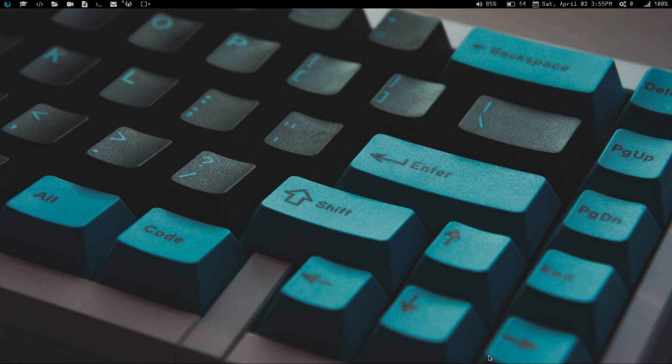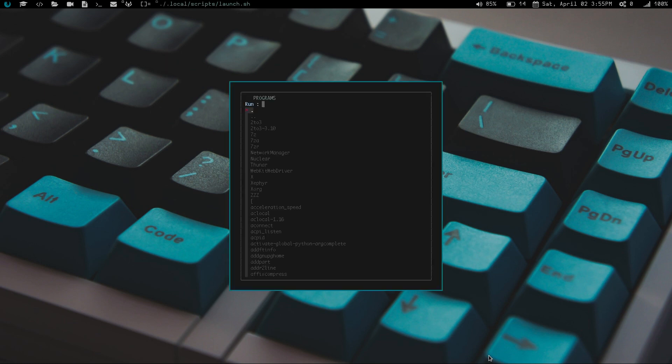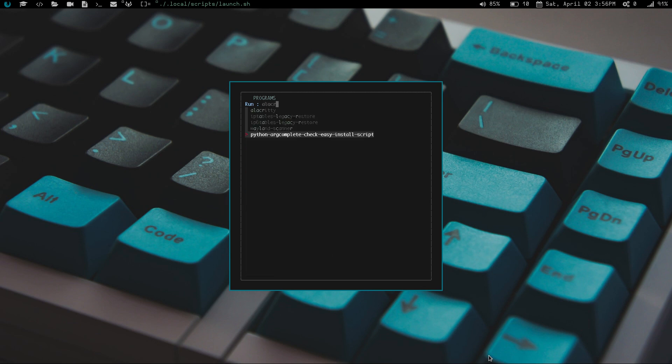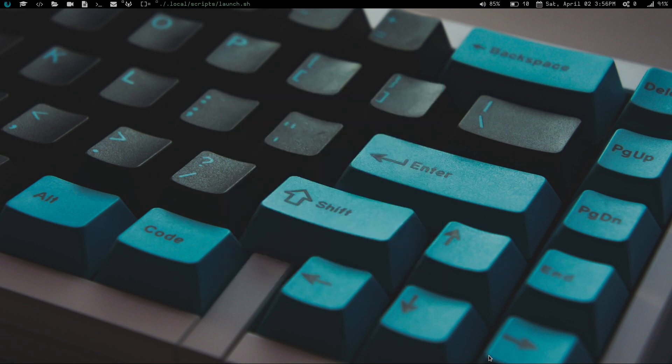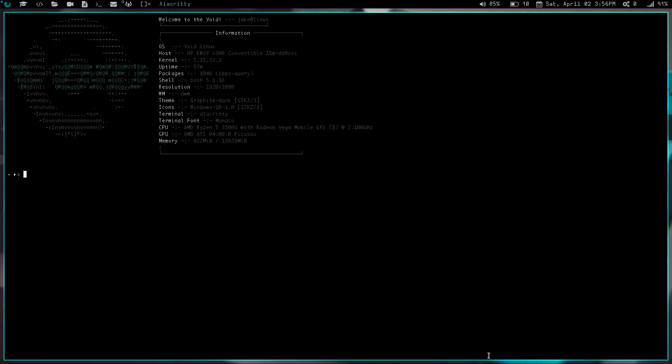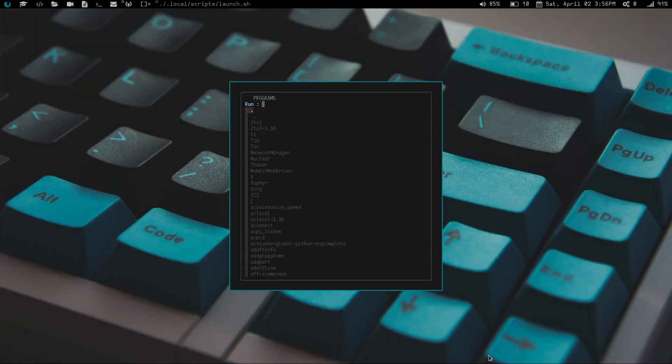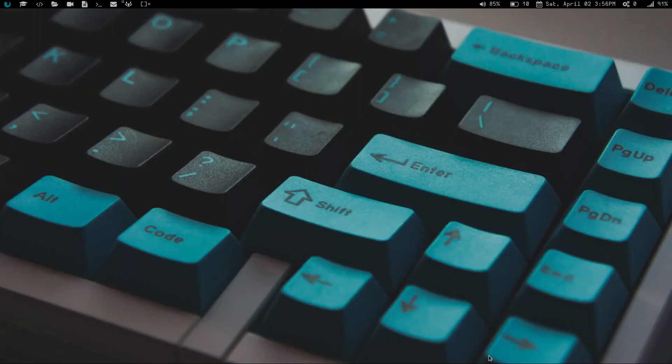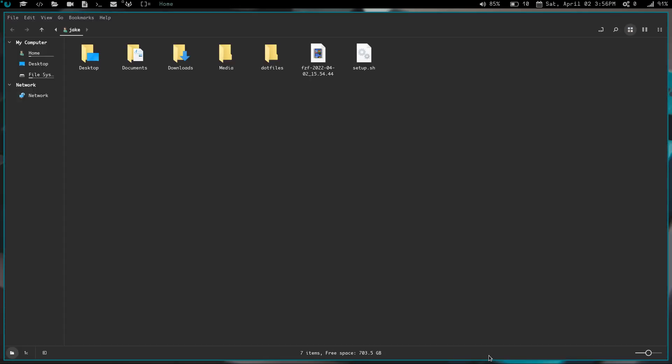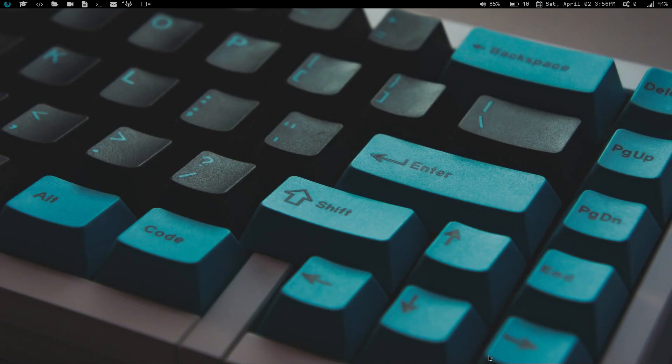I came up with another run launcher. This is basically a D menu style launcher using FZF. If I wanted to launch Alacritty, I could just type in Alacritty, you can see right there at the top, and we hit enter and we launch Alacritty. Let's launch Nemo and we launch Nemo.